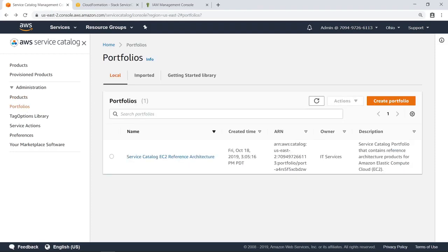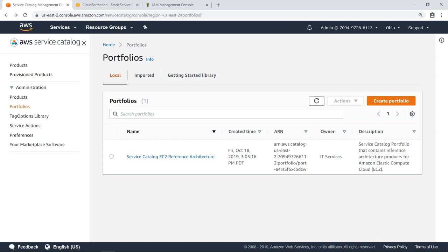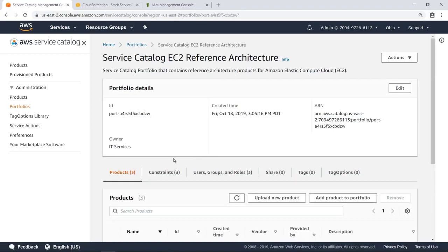The stack also created this portfolio, which contains the three products. In AWS Service Catalog, a portfolio is a collection of products, with configuration information that determines who can use those products and how they can use them. Let's drill down into this portfolio.